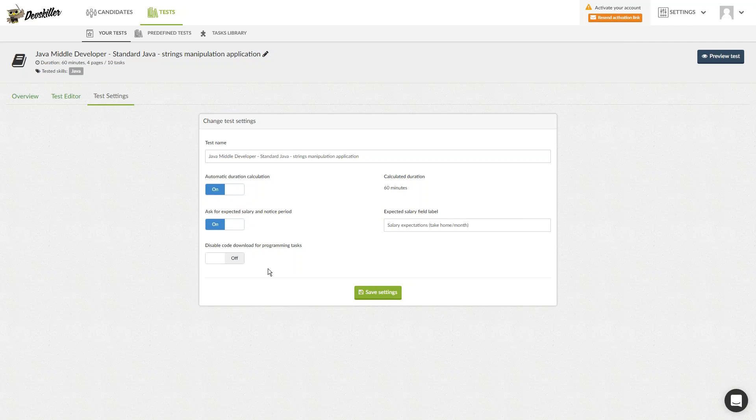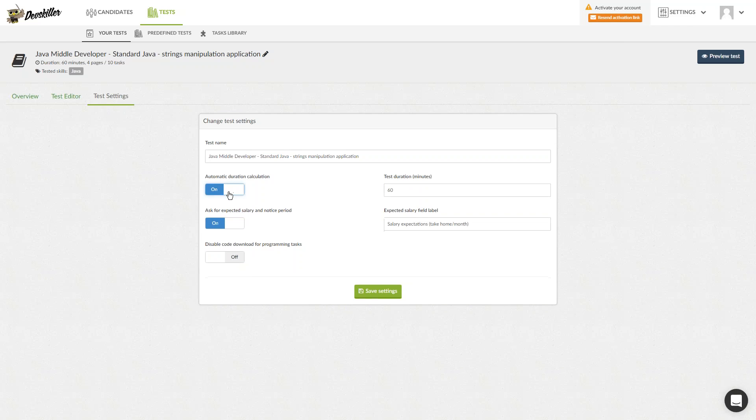The last option allows you to toggle Code Download for Programming Tasks on and off. What this means is that in case you decide to disable Code Download, your candidate will be limited to our browser-based IDE, or Integrated Development Environment. Our default settings allow programmers to use whatever IDE they prefer. We'll adjust the time for this test and click Save Settings.